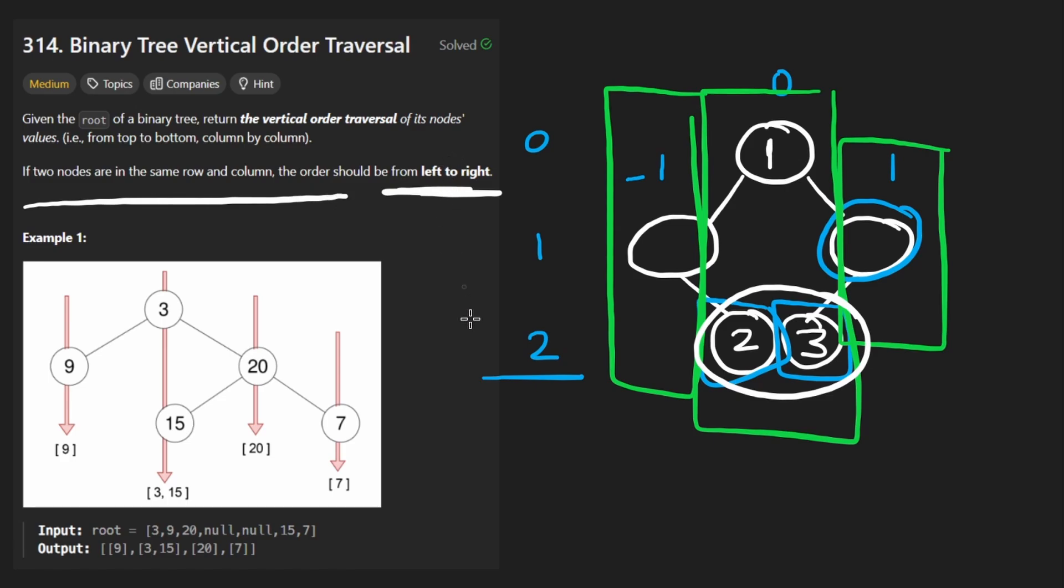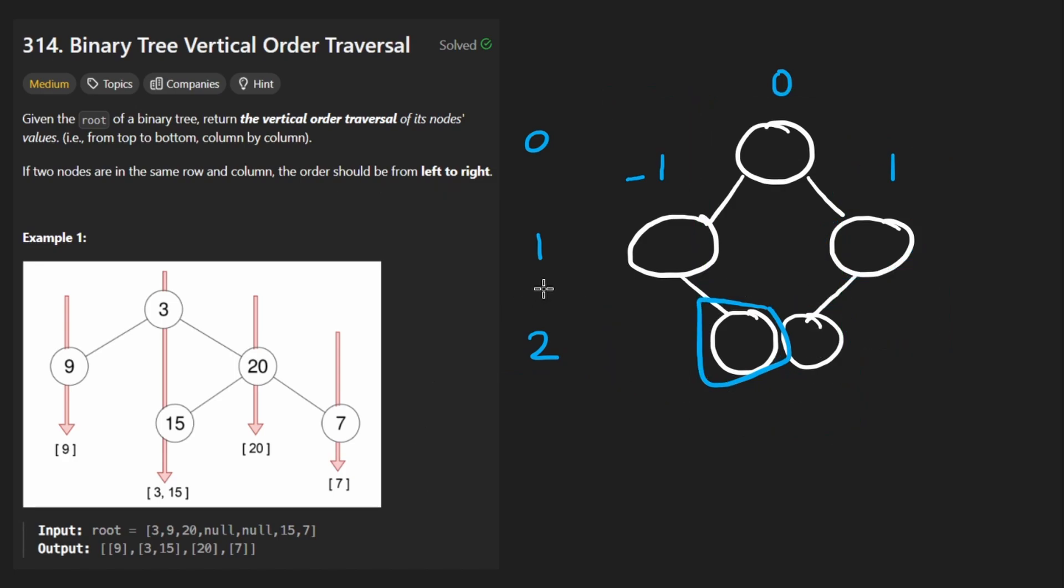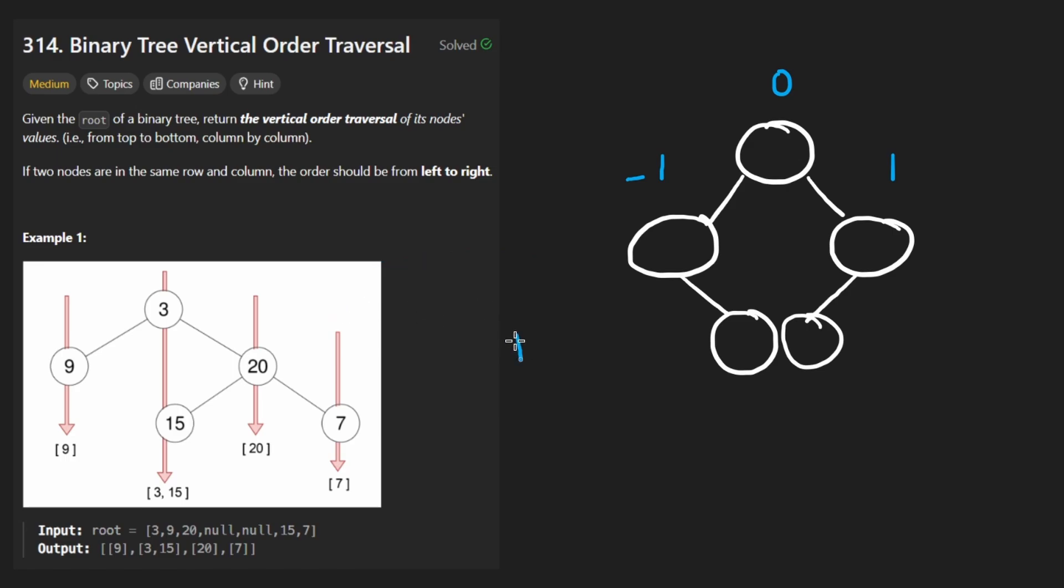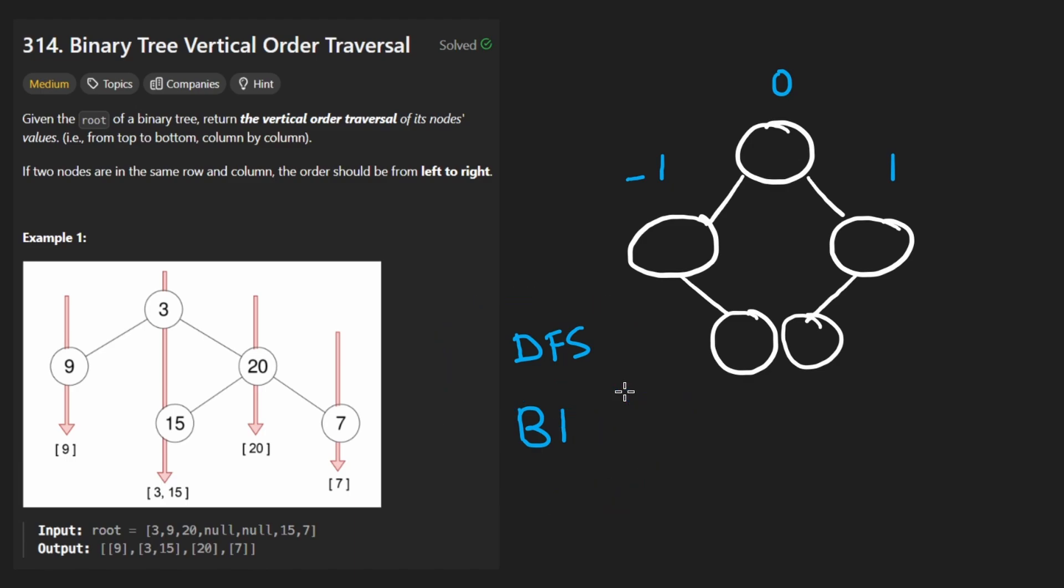So now that we have a bit of an idea of what the problem is asking for, which honestly, with this problem is one of the hardest parts. So don't feel too bad if you struggled with it. But now that we have an idea of what they're asking us, how do we go about solving this problem? Well, typically, with tree problems, you don't really have to get too creative most of the time, it's probably going to be related to DFS or BFS. And I believe this problem can actually be solved both ways. But I think the BFS approach is a lot more intuitive. And I'll tell you why.